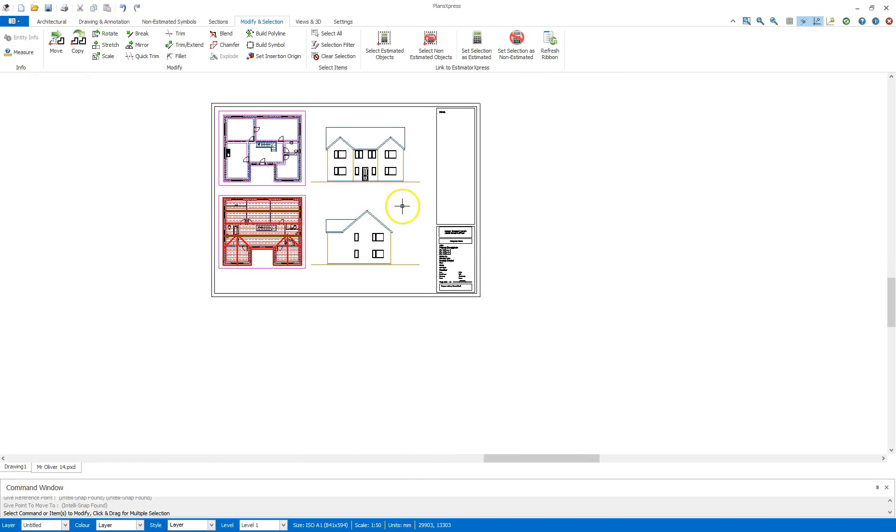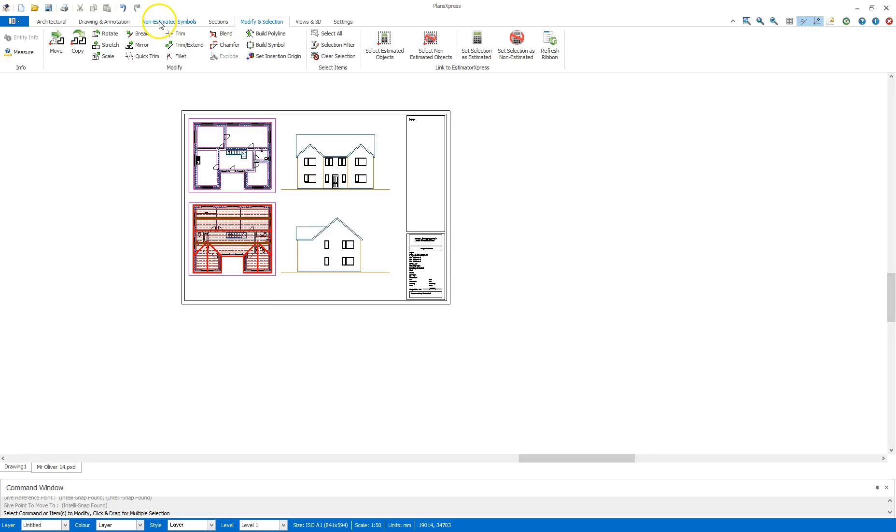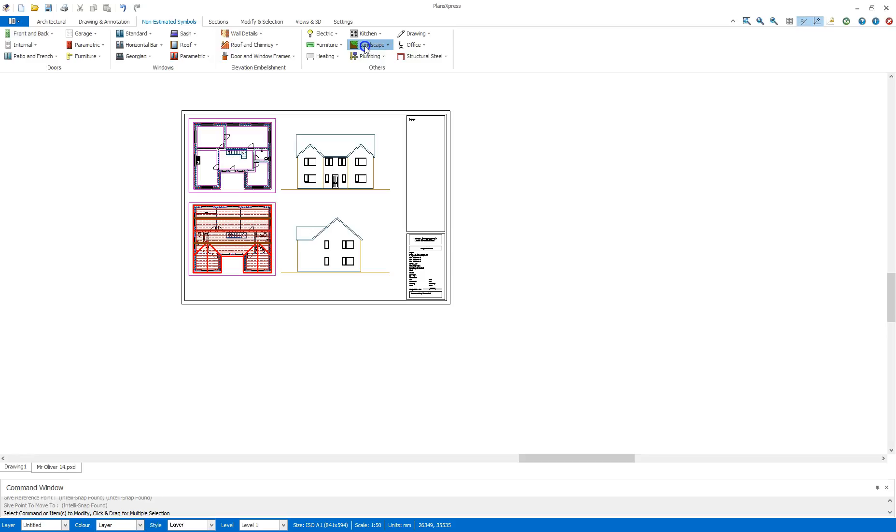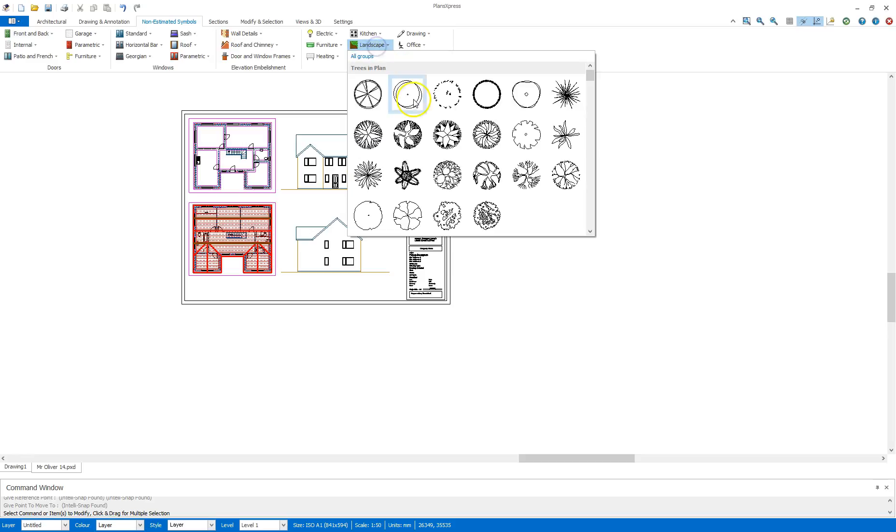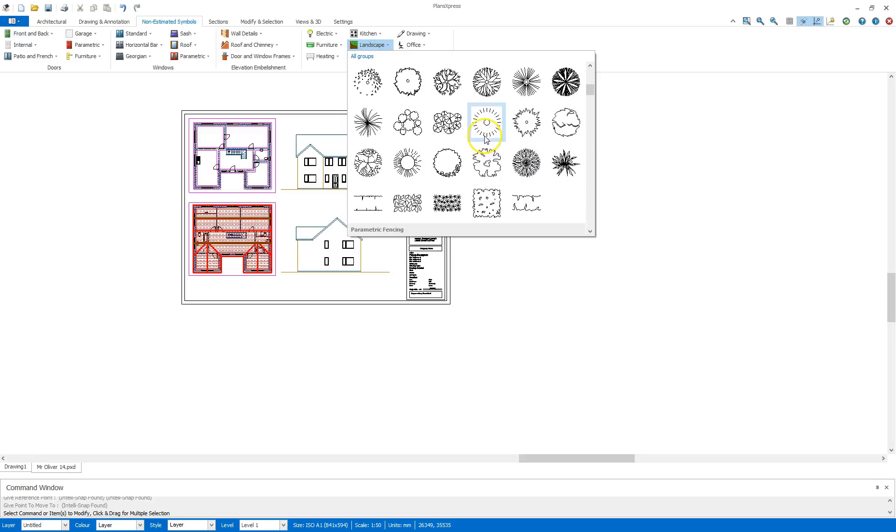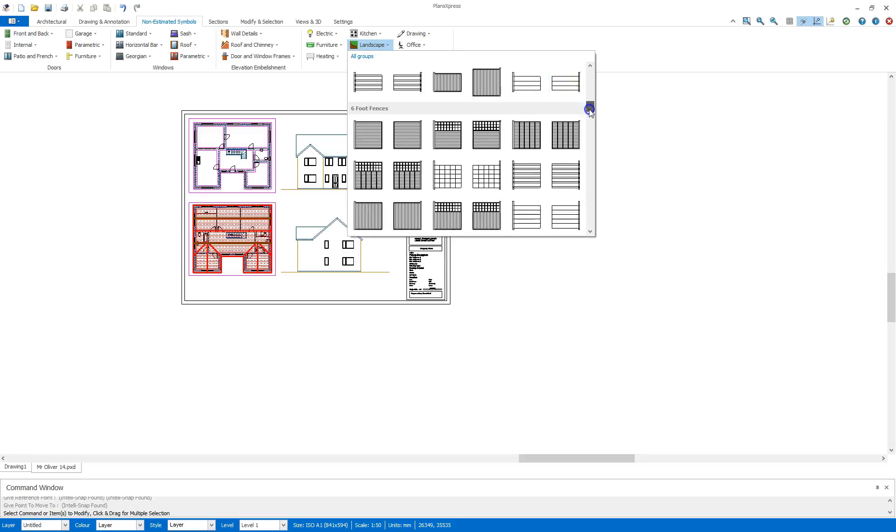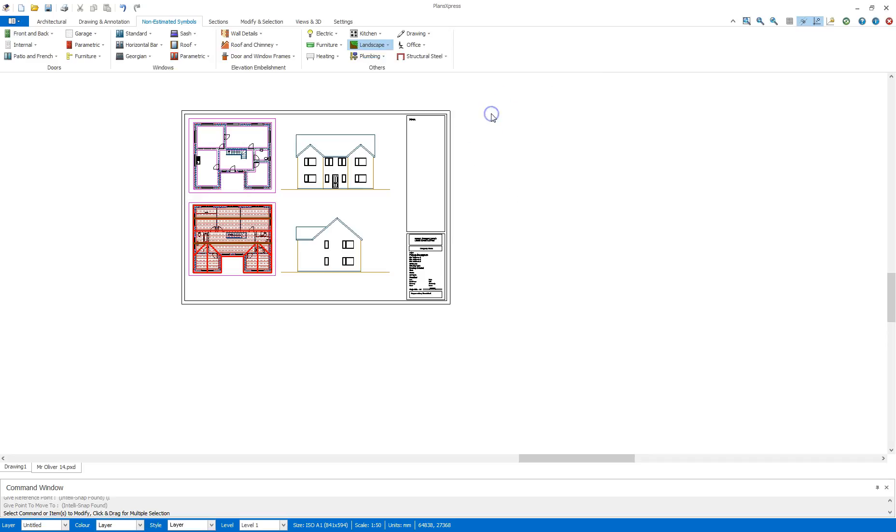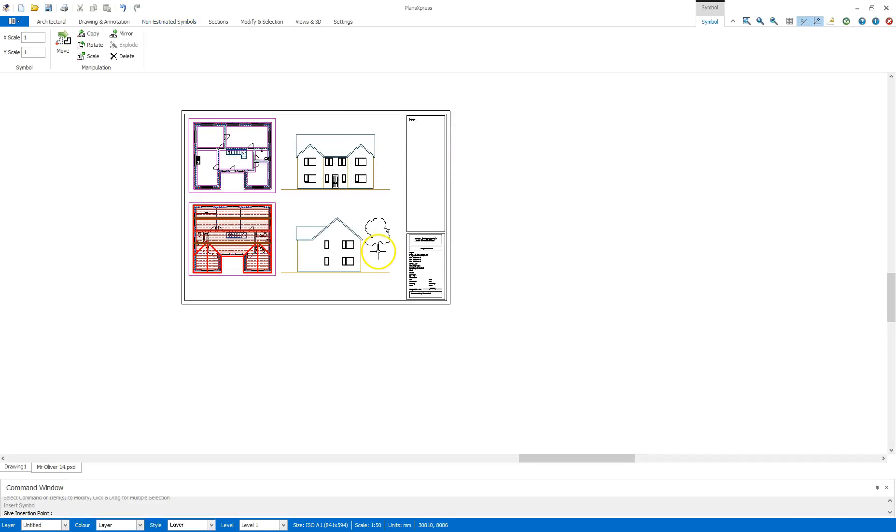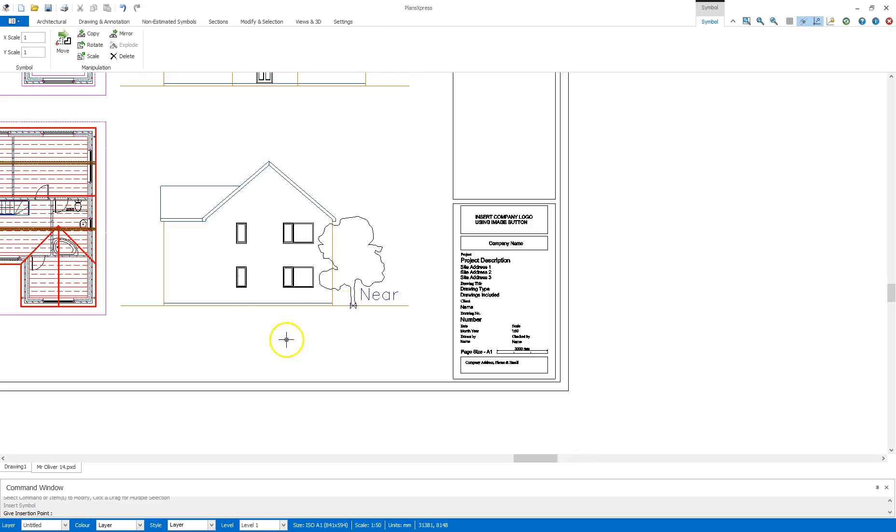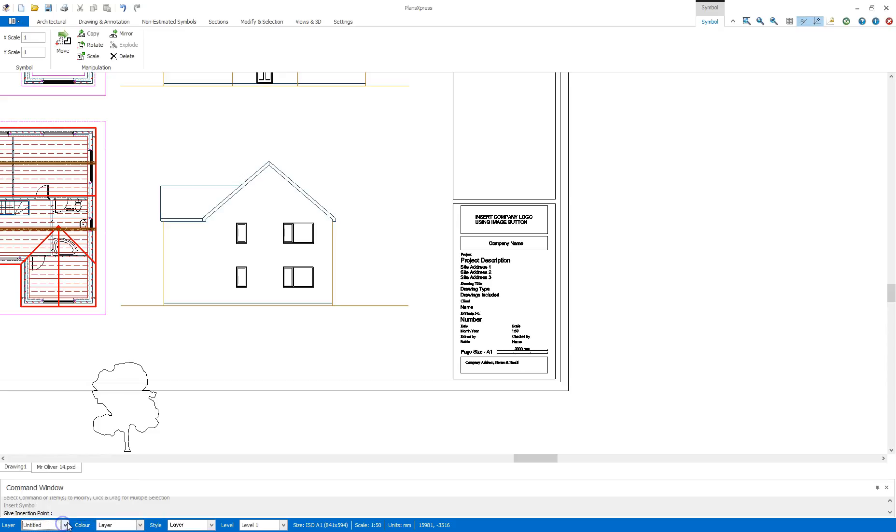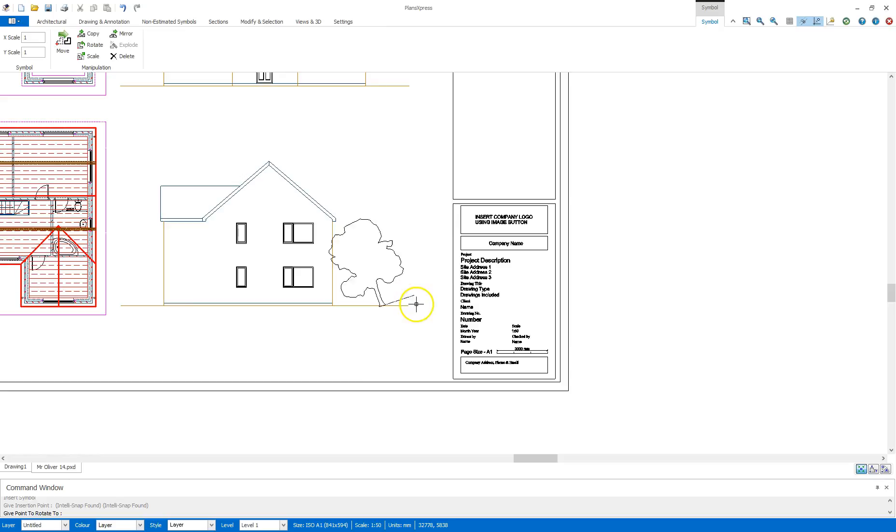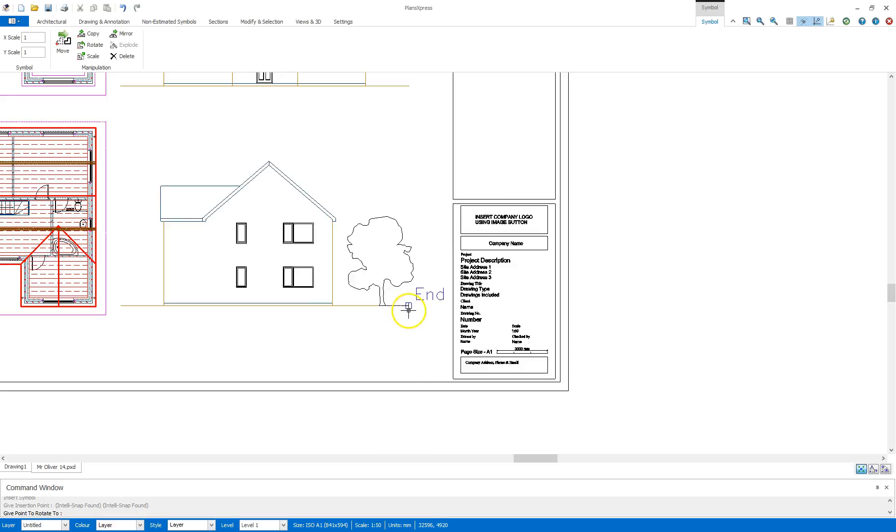Next thing is to add in some decoration so I'm going to go to the non-estimated symbols, I'm going to go to landscape and from here I'm going to select a tree from the menu. Now this tree is appearing on the untitled layer. If it's appearing on any other layer that you may have drawn on last, you may want to change that layer to untitled. That way if you have drawn a layer and then you subsequently hide that layer, your trees won't disappear. Now I can just place that on the drawing. Once again, once you place a symbol, it will ask you for the orientation. So unless your tree has fallen down, I can then place that correctly.